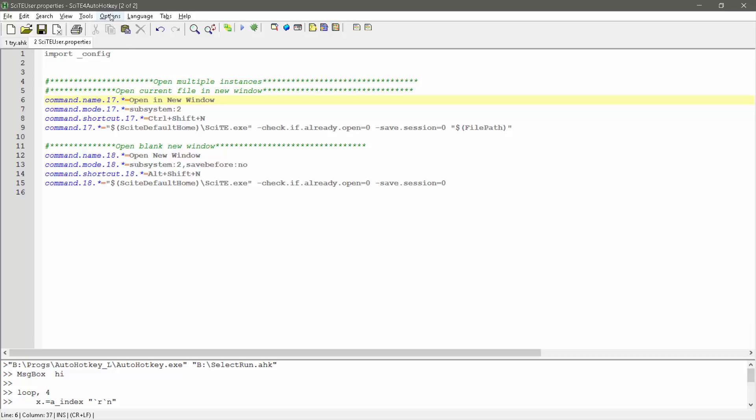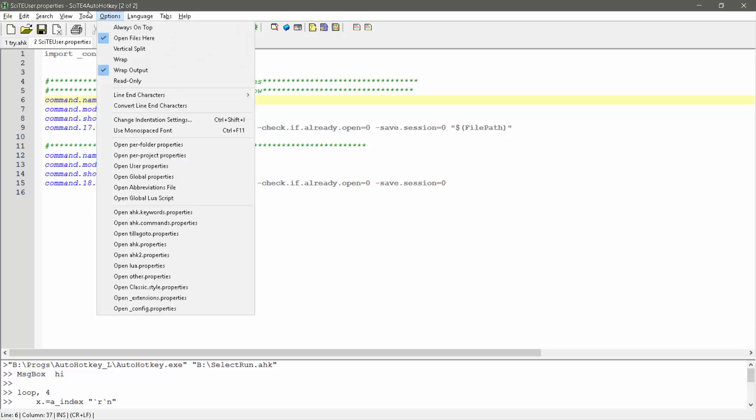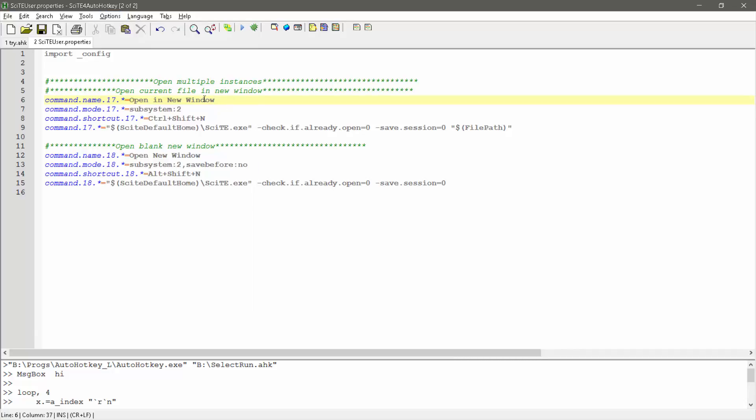First off, you can go under options, go to open user properties, or you can navigate to the file directly. That is what this file is, that would have opened this file.